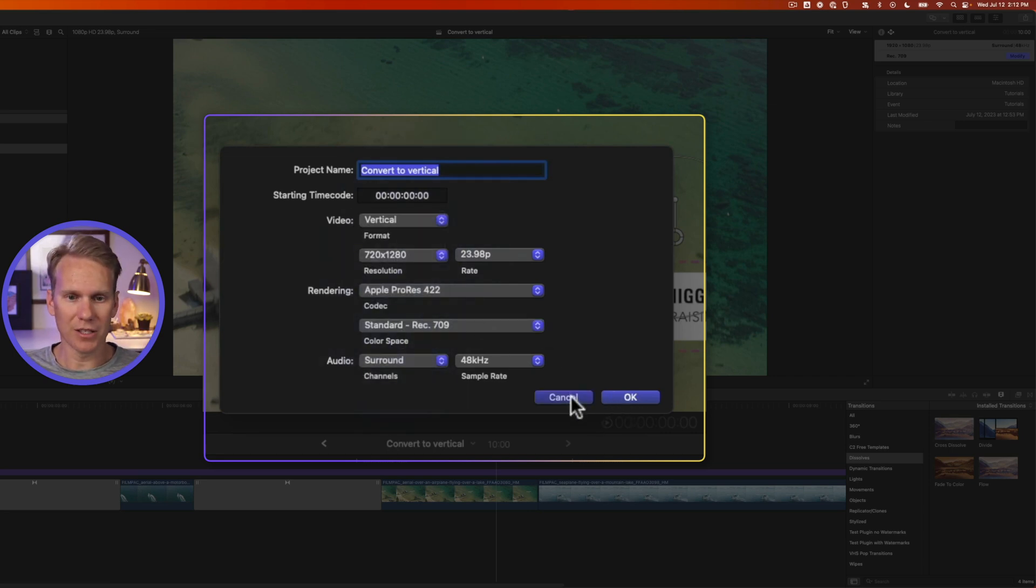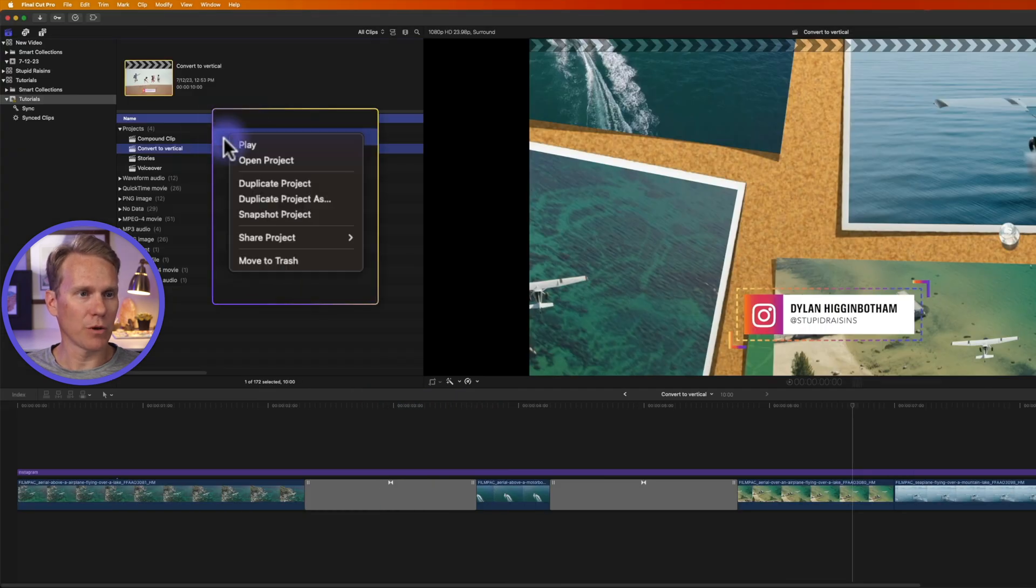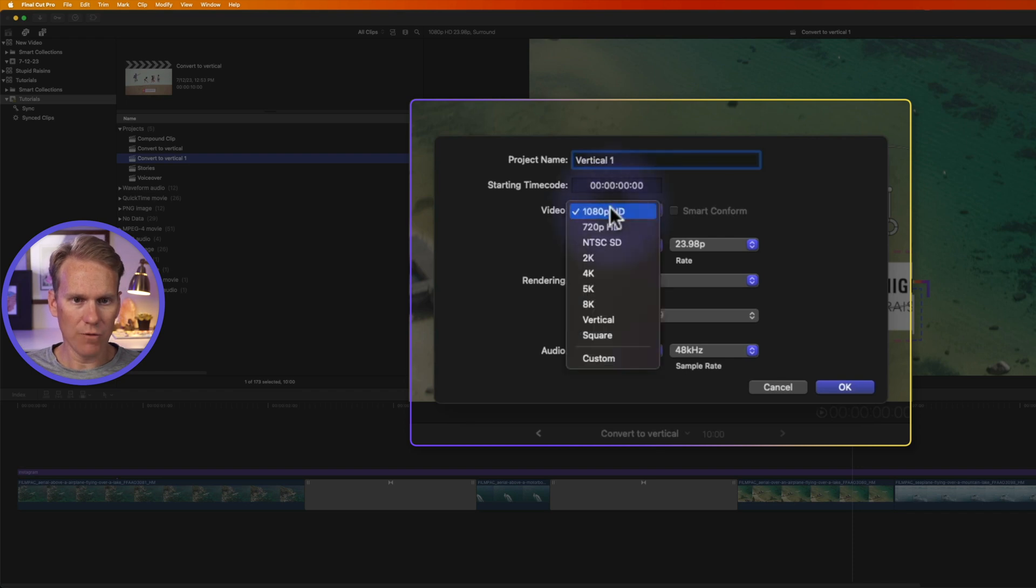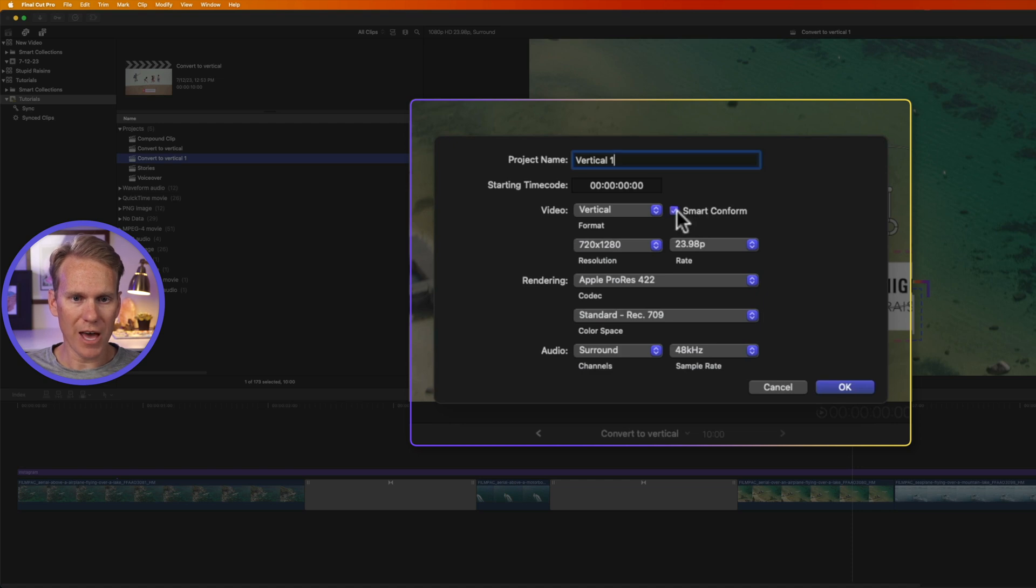There's a better way. Let's cancel that and right click on the project we want to convert and select duplicate project as. We'll give it a name and then we'll change the video format to vertical. And now we have this option right here called smart conform. We'll enable that.